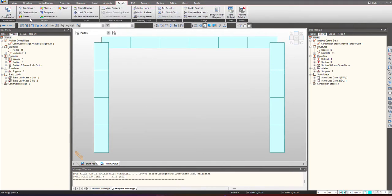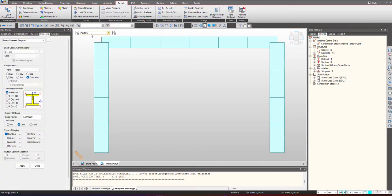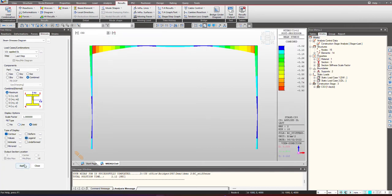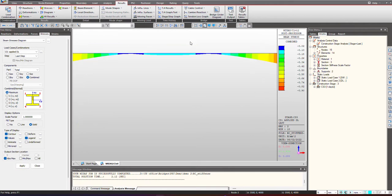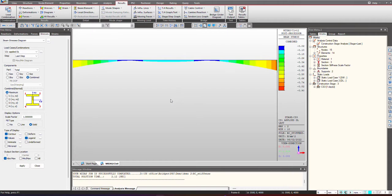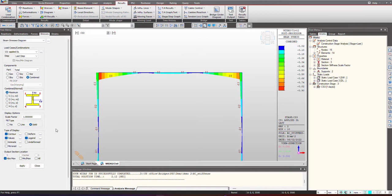We will quickly check the results. Here in the stress diagram I go under CS3 applied dead load. You can see the values has changed to minus 0.2, earlier these were minus 0.4. In this way this feature becomes very handy when you want to simulate different change properties of the material or the section along the construction stages.